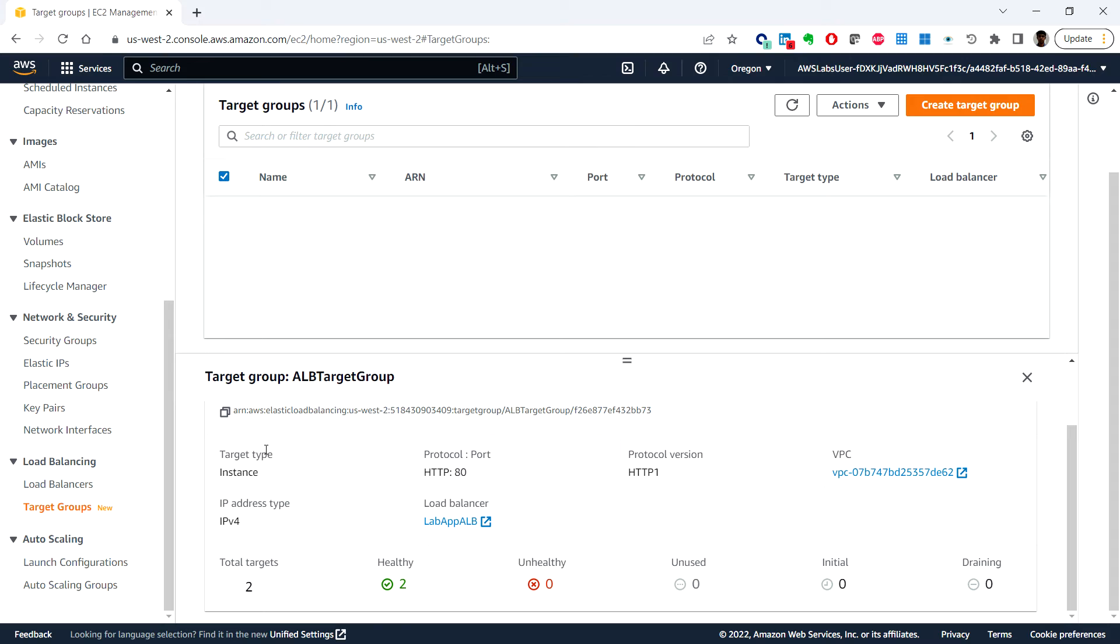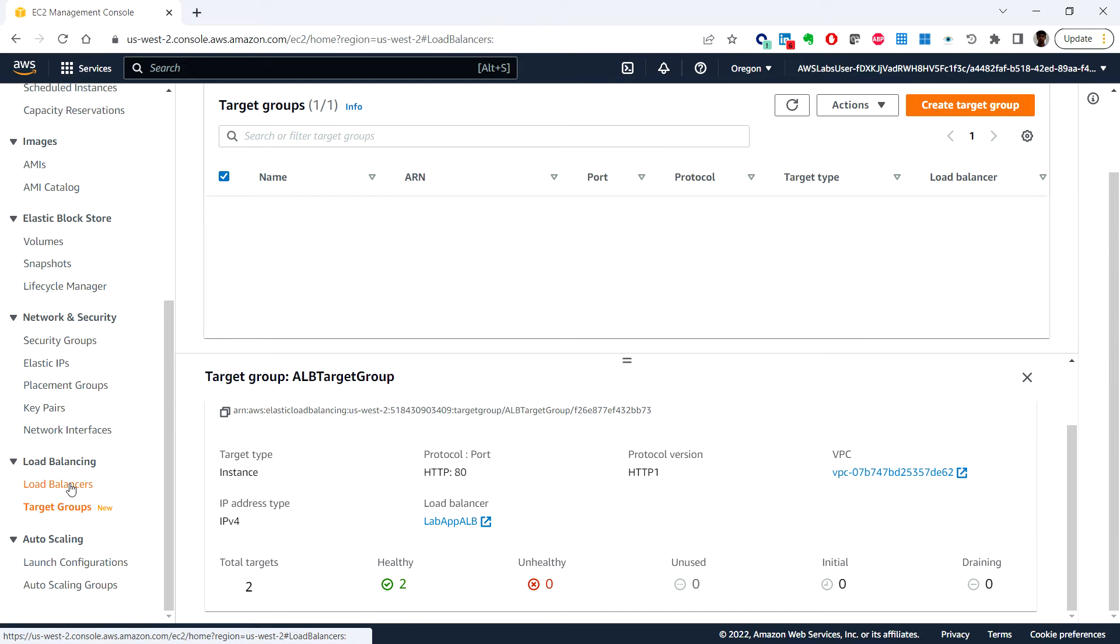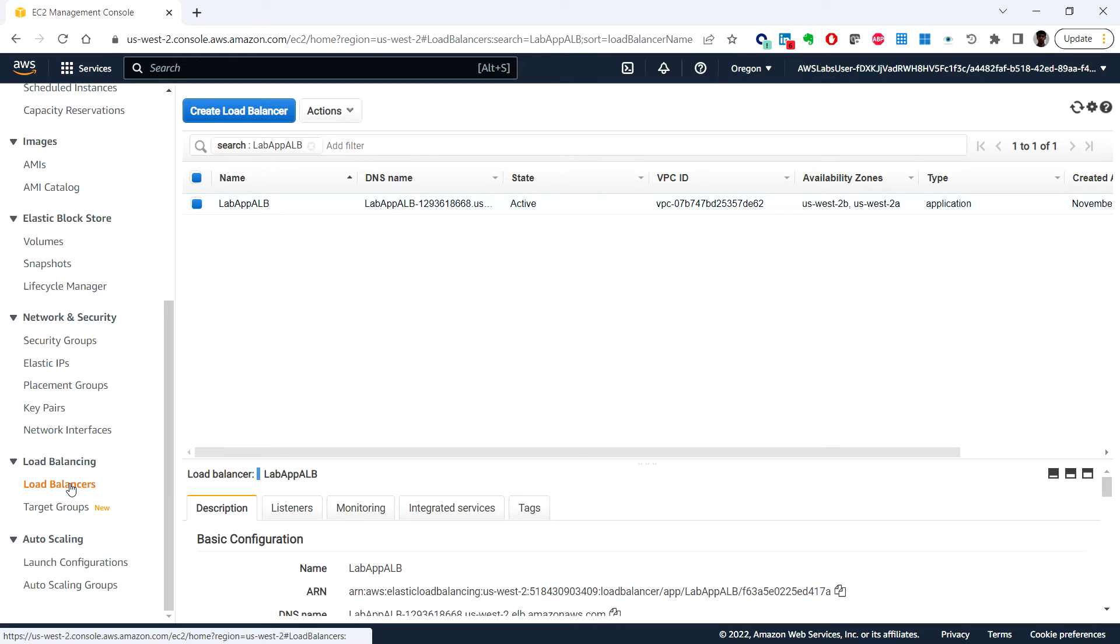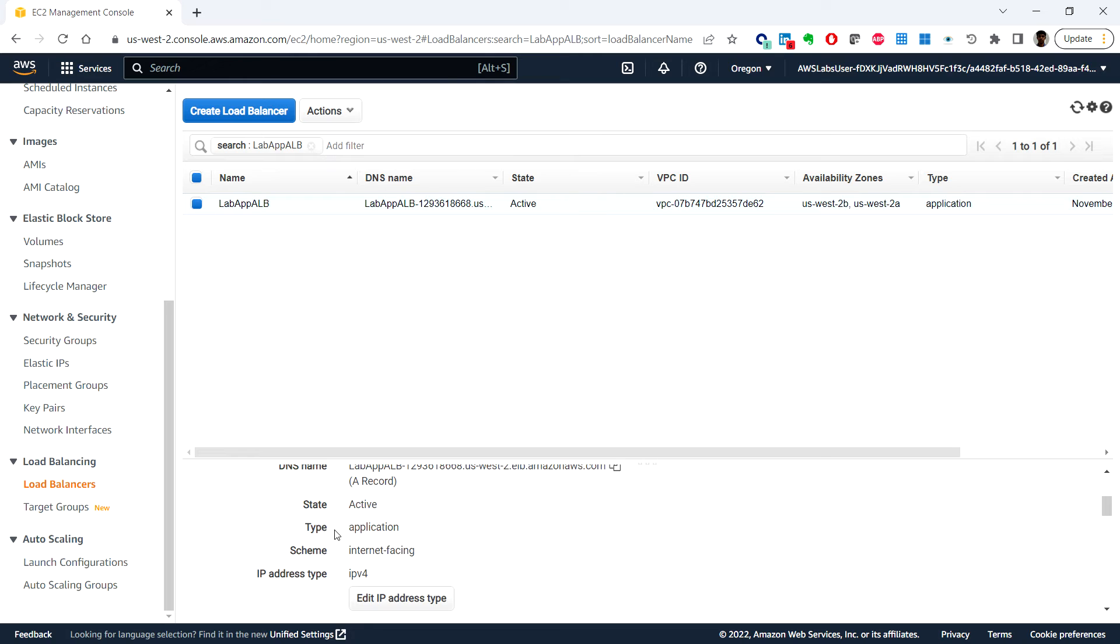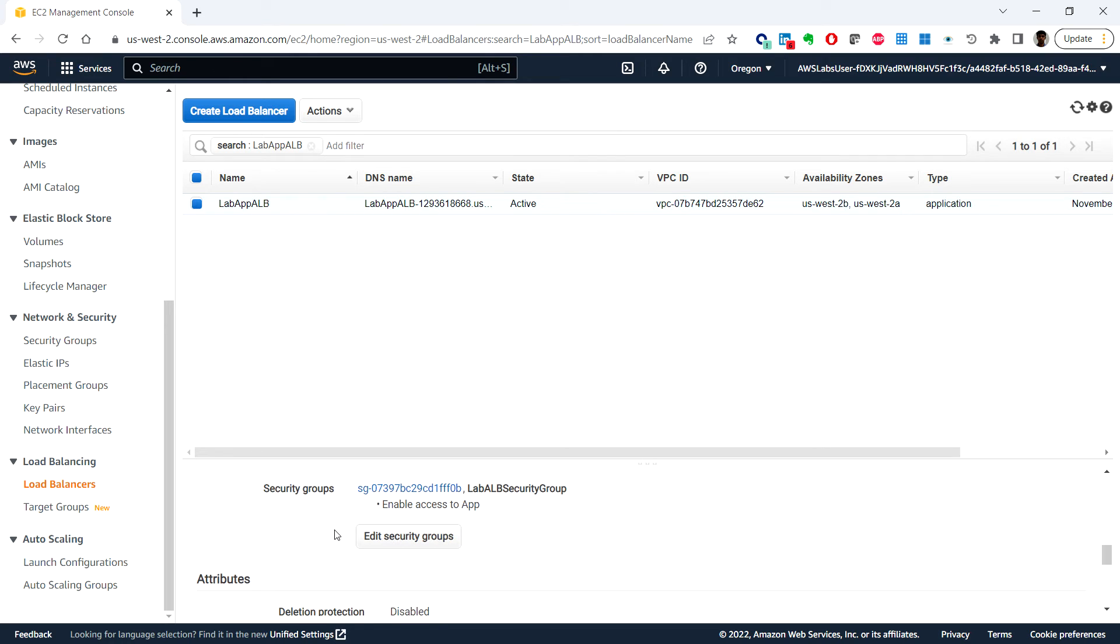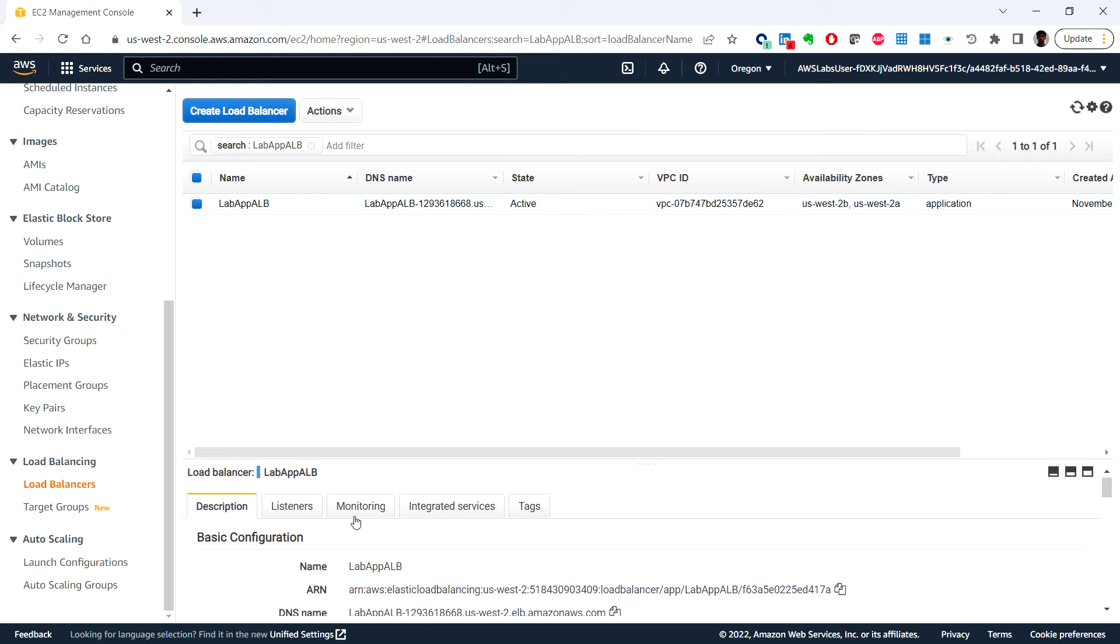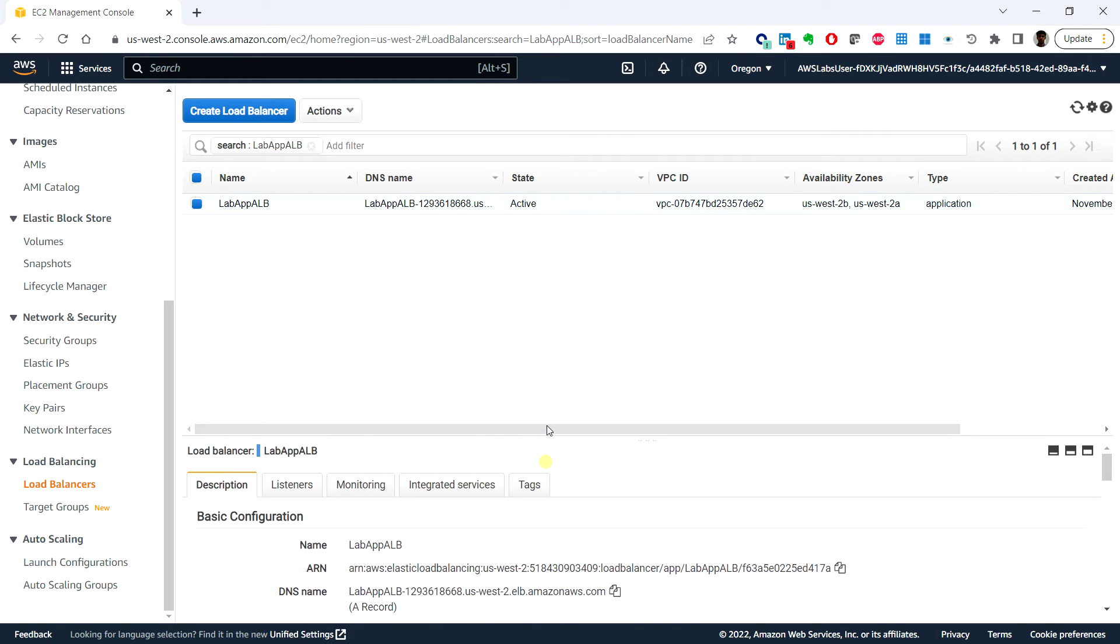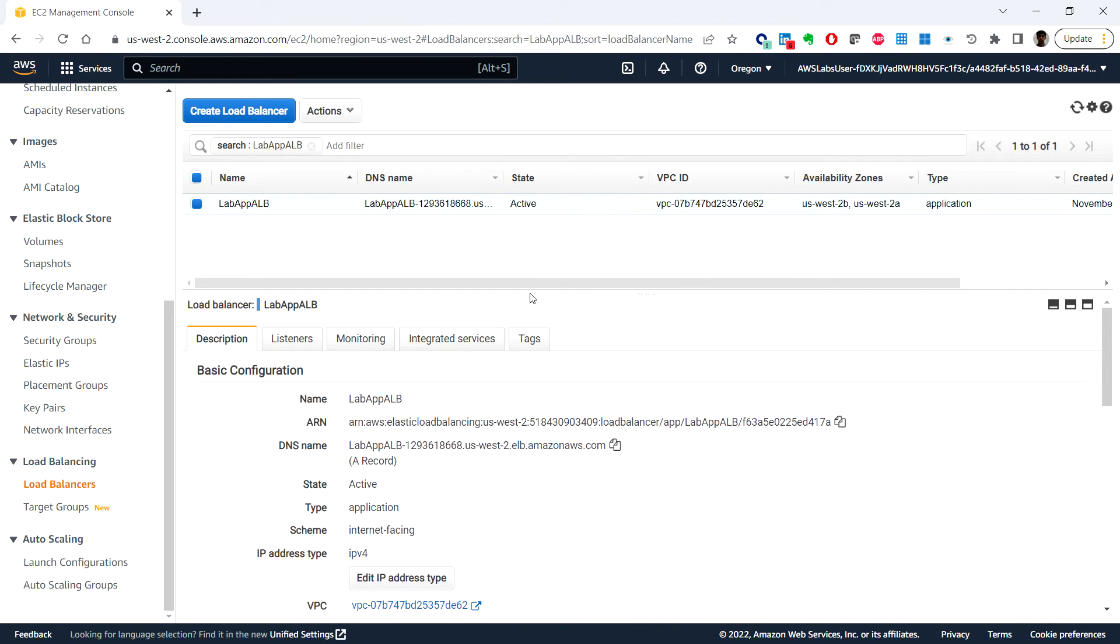We can see the target group is healthy. Choose the Load Balancer, which is already selected.